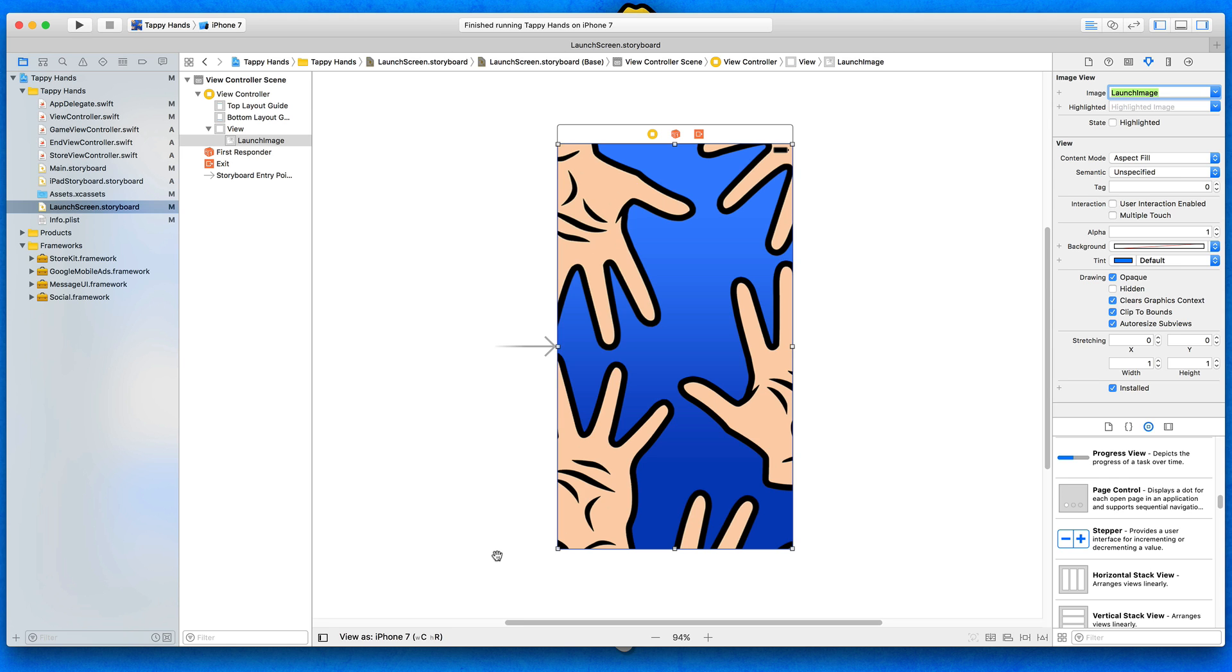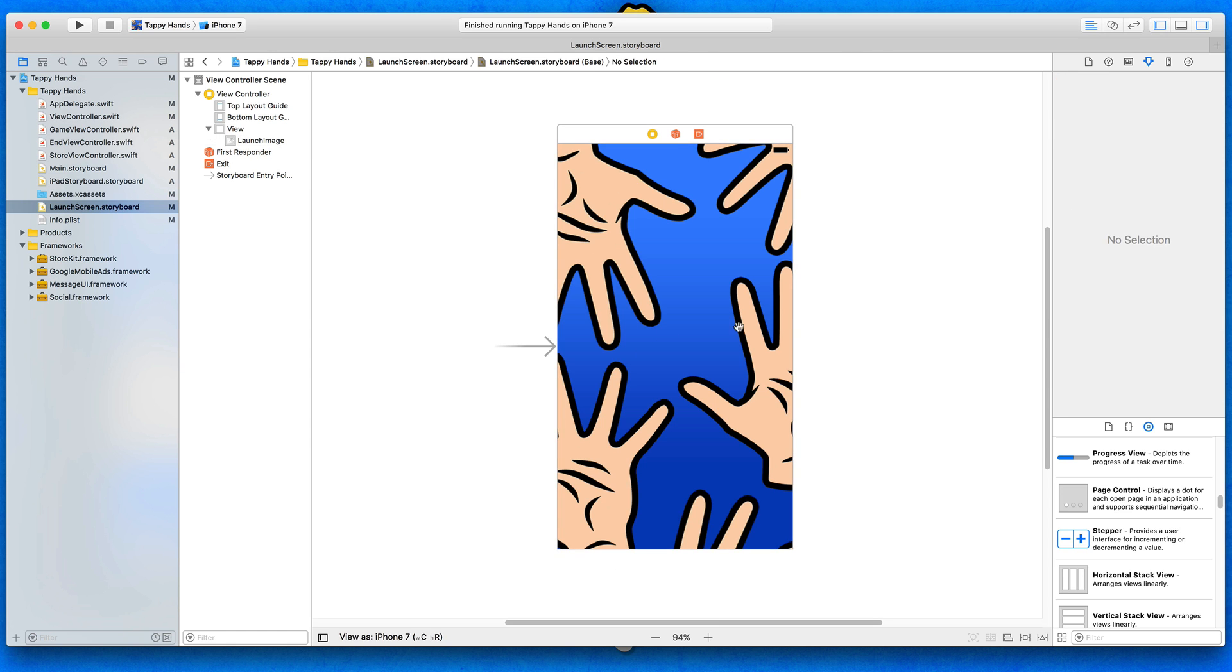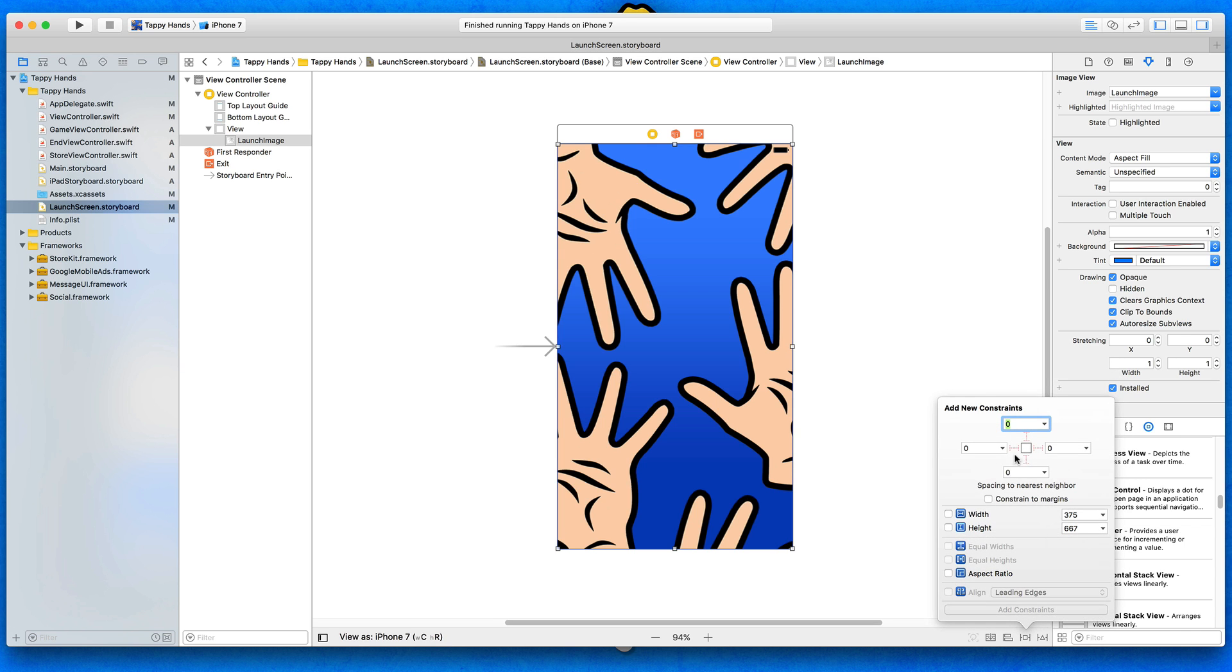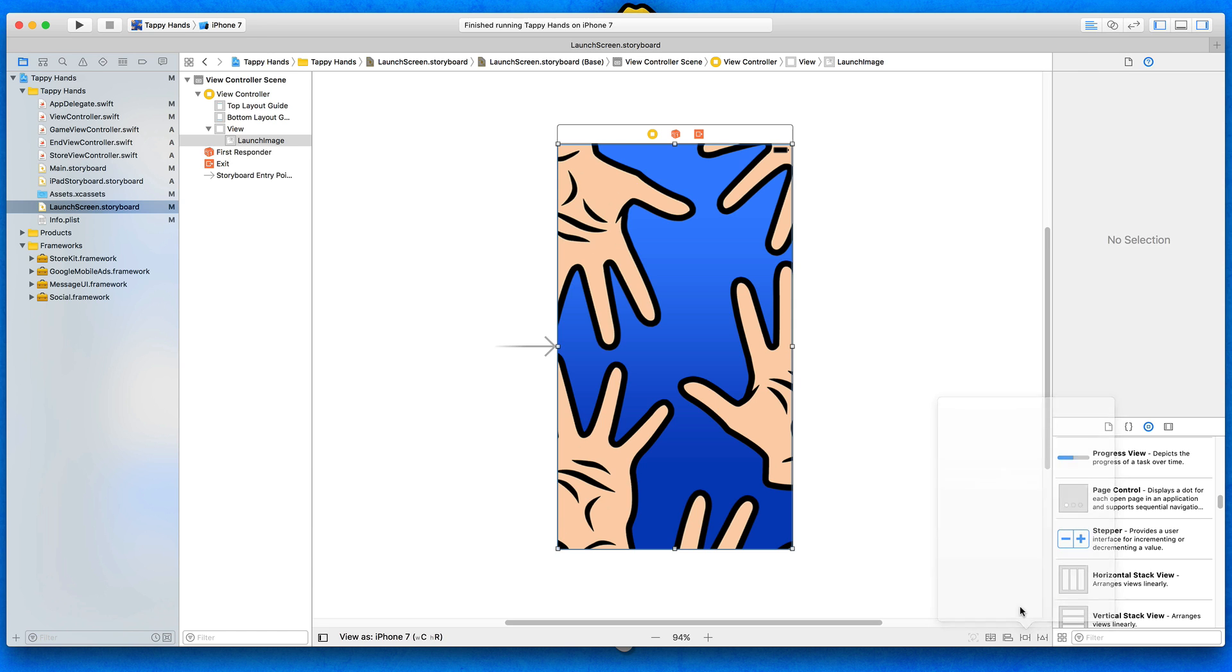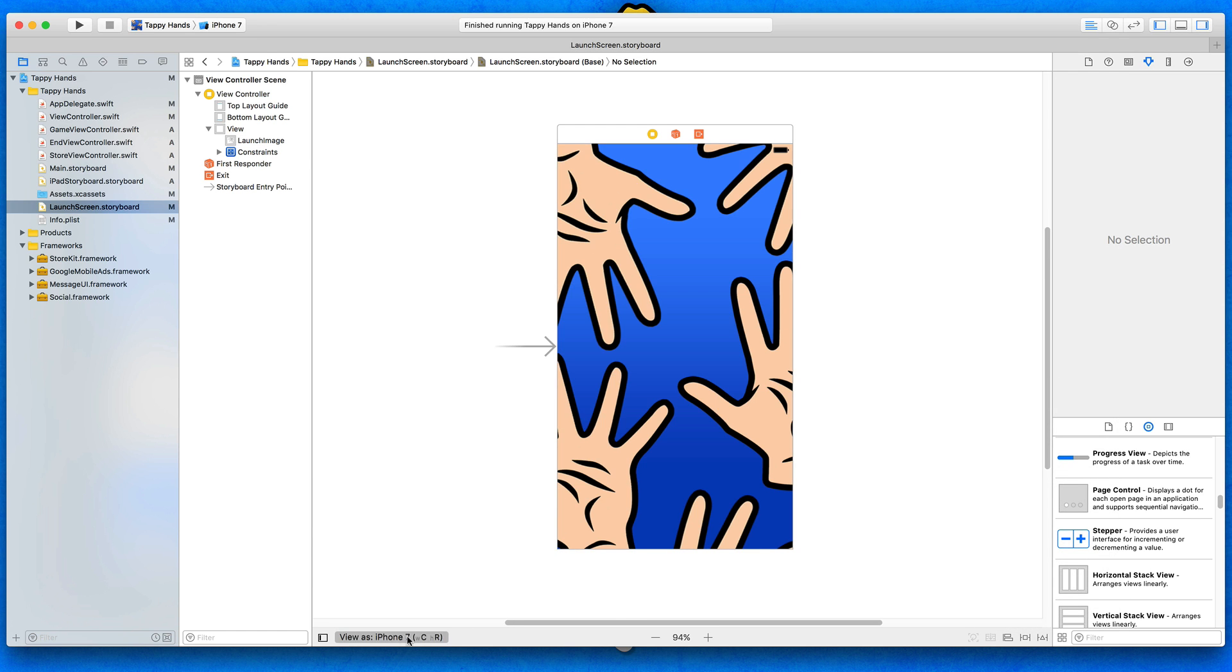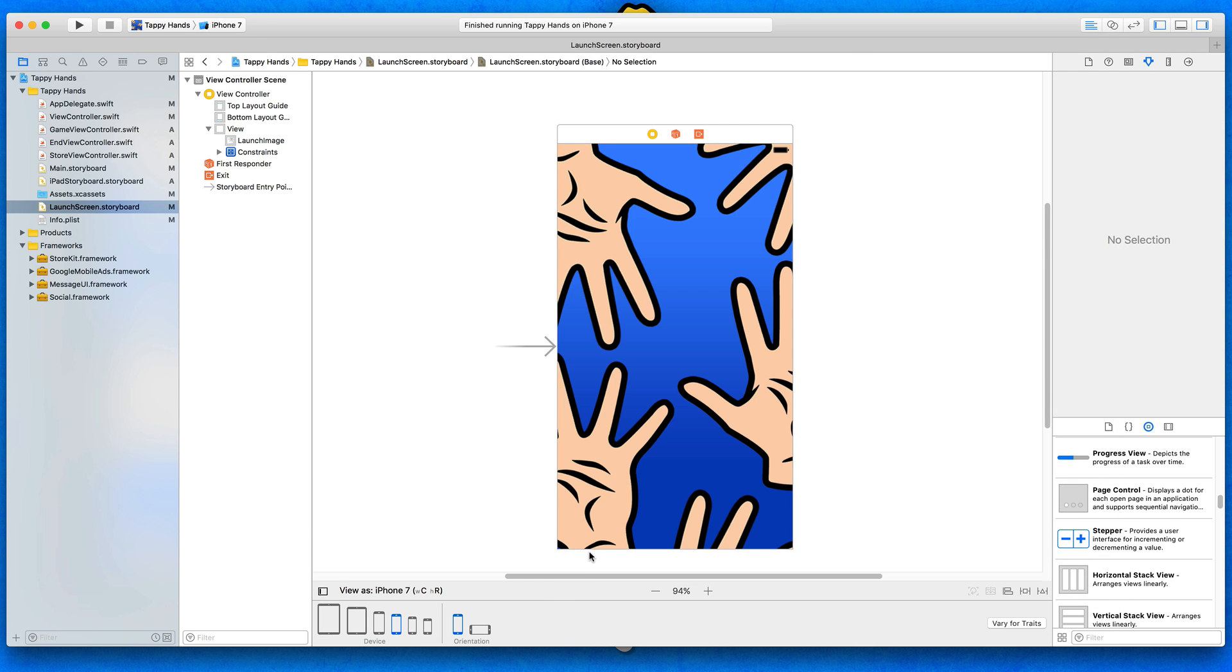And that's what the launch screen is going to look like. It's really cool. I'm quite excited to see how this is going to now turn out. So first things first then, select the actual image view itself and then go to pin and add in constraints all the way around the edges. There we go, add in those four constraints, perfect.